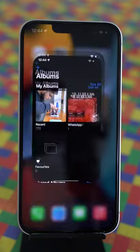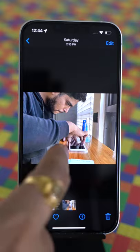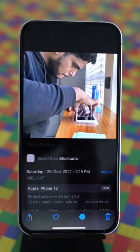Now delete the original one and you have successfully reduced the file size and saved space on your iPhone.